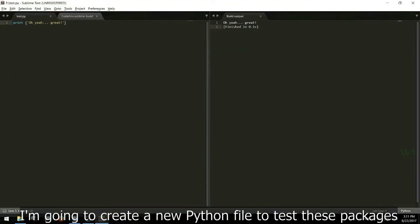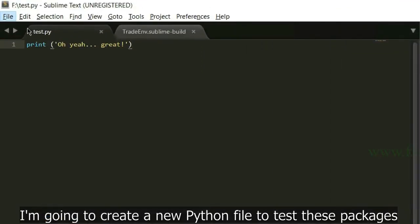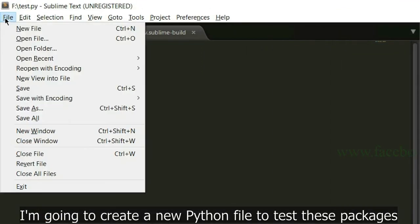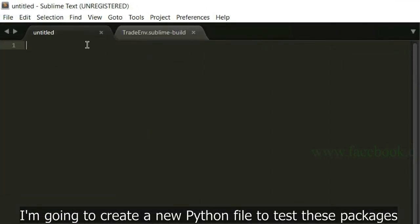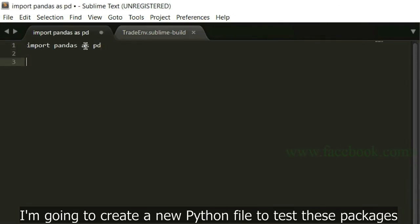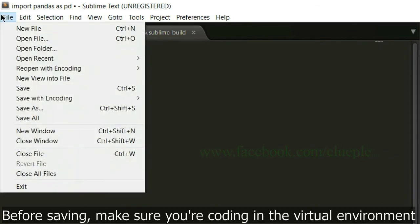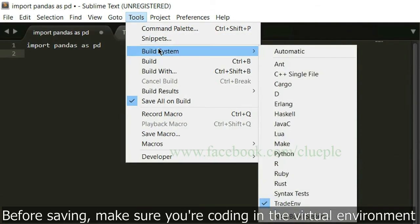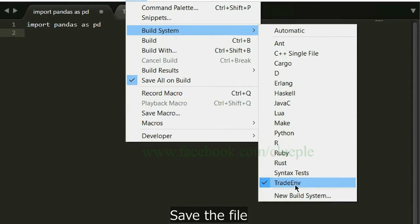I'm going to create a new Python file to test these packages. Before saving, make sure you are coding in the virtual environment. Save the file.